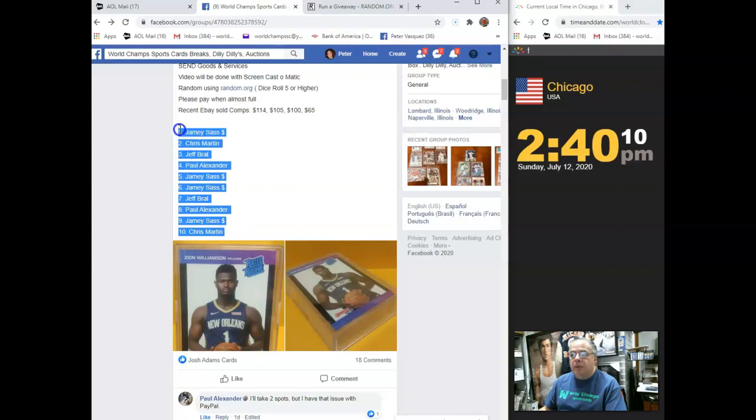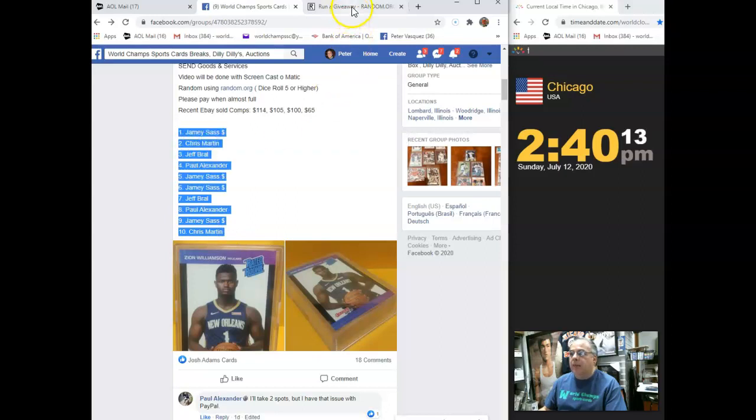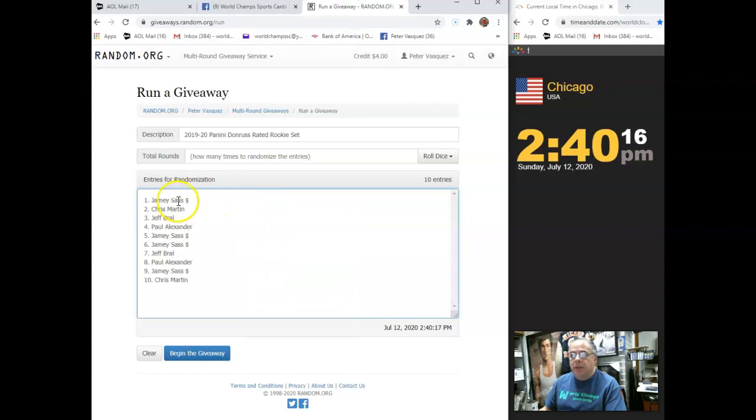We had Jamie Sass on top and Chris Martin on the bottom. We'll drop them in the randomizer. There you go, Jamie, Chris.